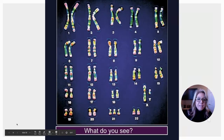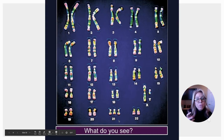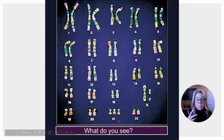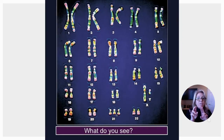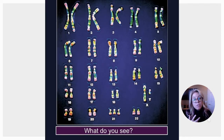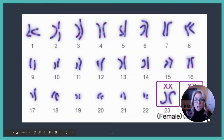Looking at this karyotype, can you spot a problem? Hopefully you saw it — this is trisomy 21, the most common autosomal anomaly. These chromosomes are very small and have a hard time separating during anaphase. This is more likely in older eggs, so the occurrence increases in females who become pregnant over the age of 40.